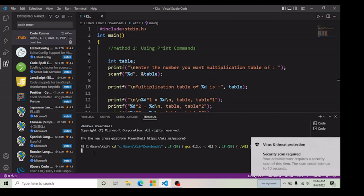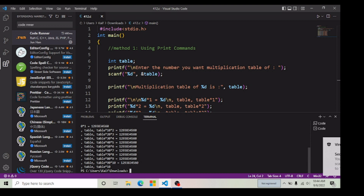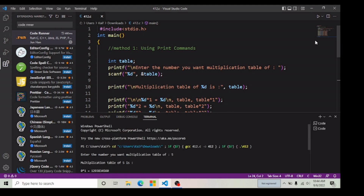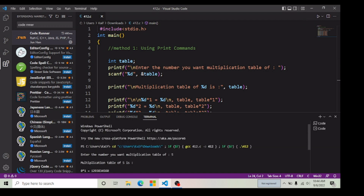I'm going to press 5 and press Enter. Now here you can see that with the help of this Code Runner button, I'm able to run this program in my VS Code.